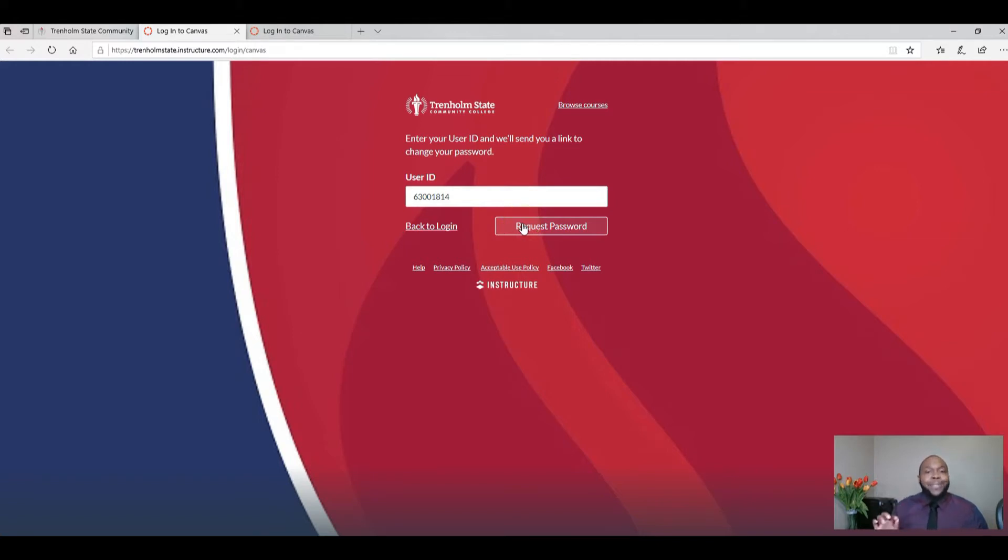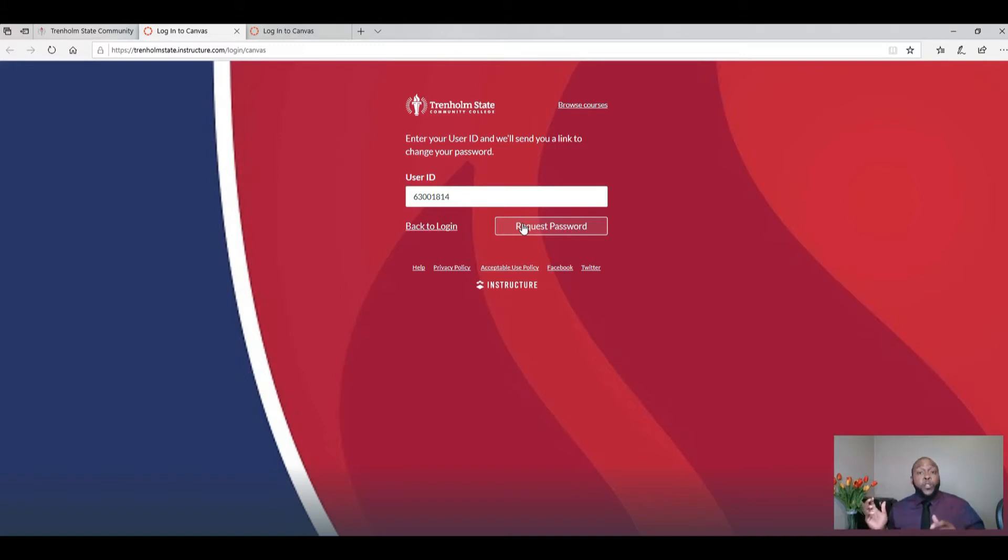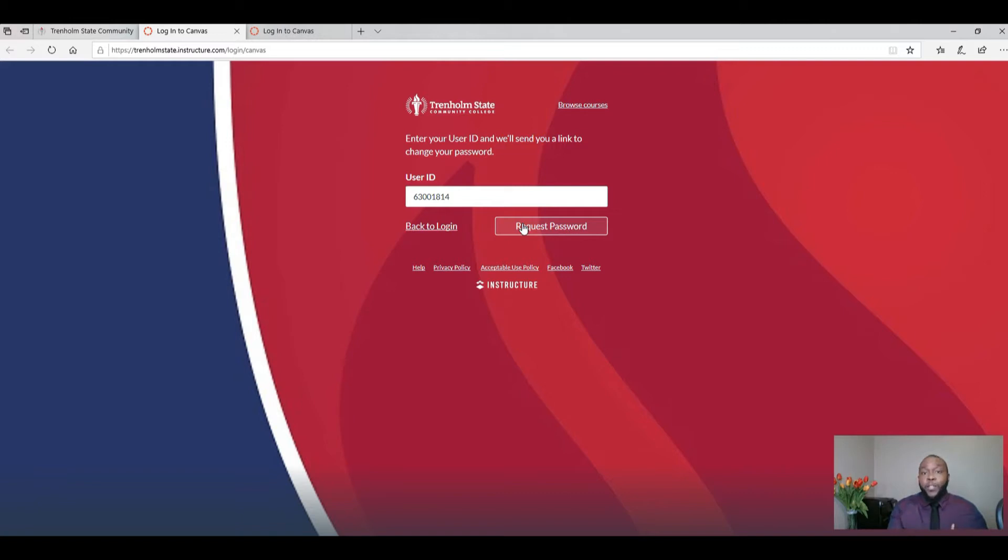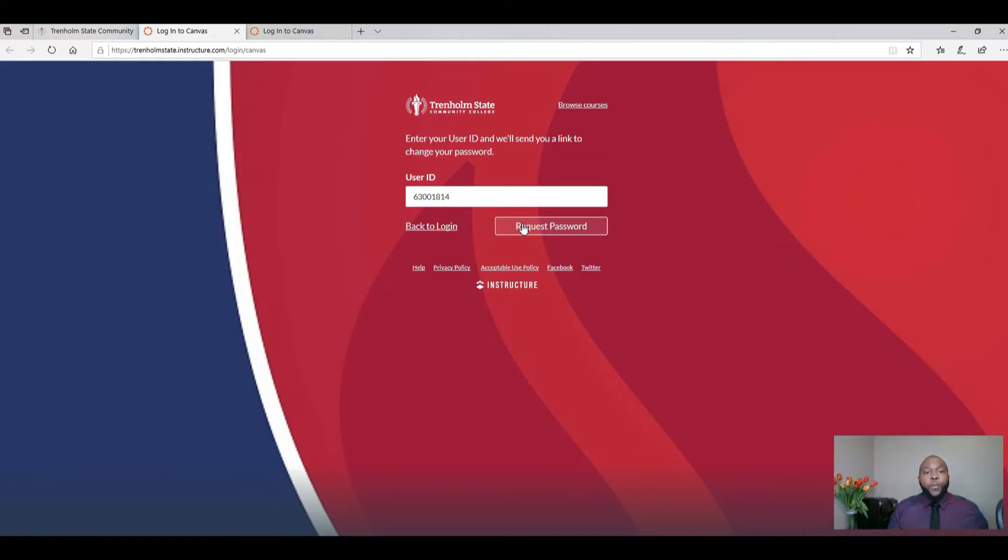Now when I select request password, they're going to send a link to my student email. This is why it's important that you make sure you have access to your student email address because they're going to send a link to your student email address for you to create a new password for Canvas.